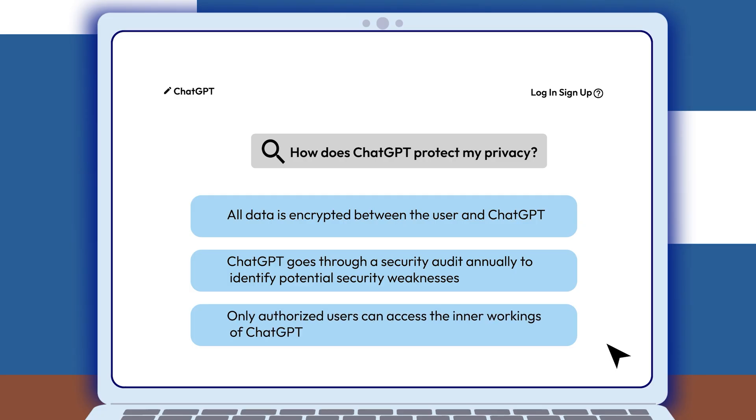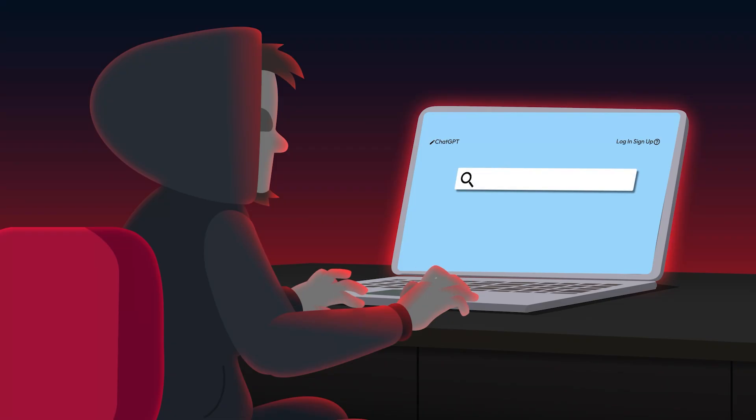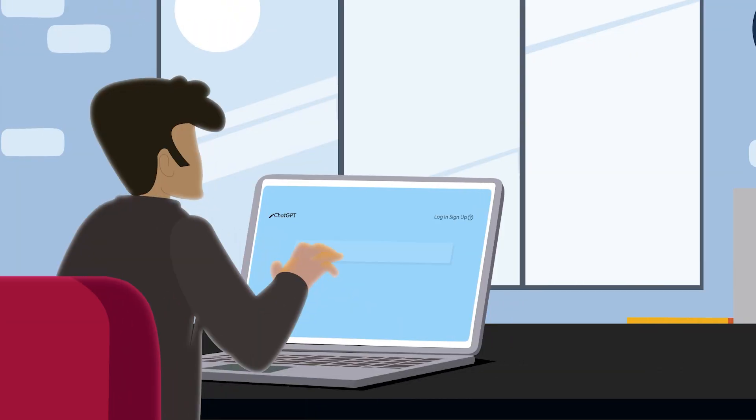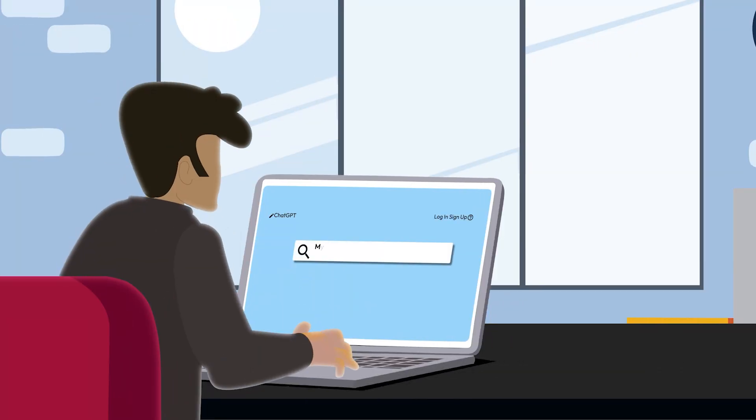But there are still risks, like fake ChatGPT websites designed to steal your information. And remember, ChatGPT saves what you type.